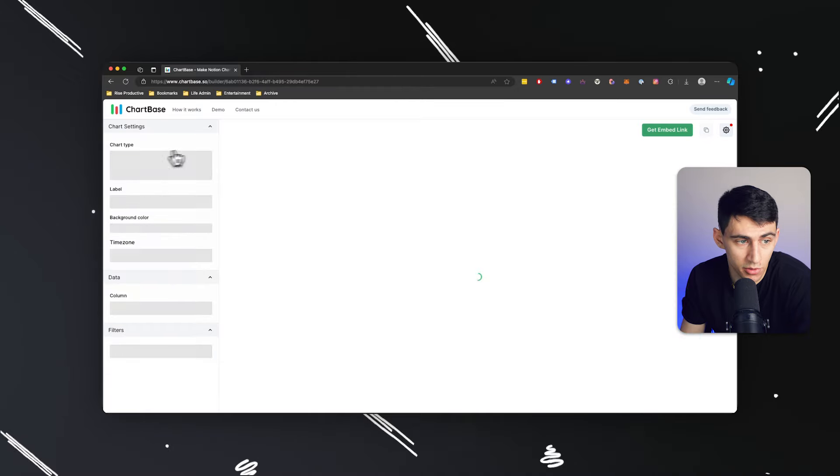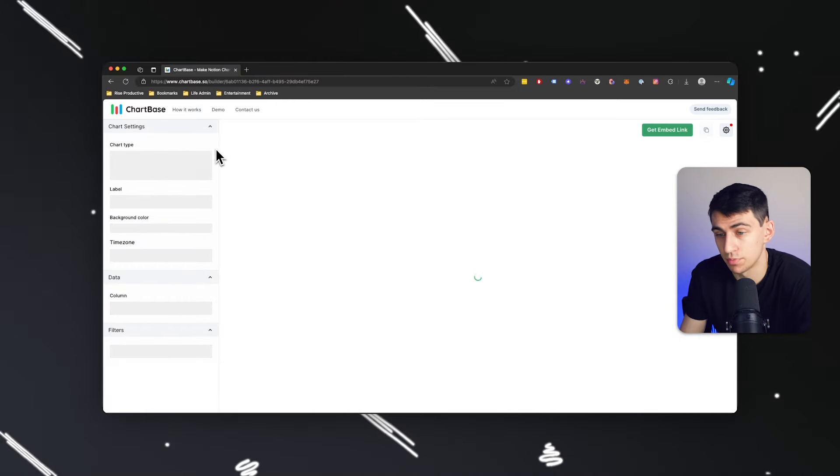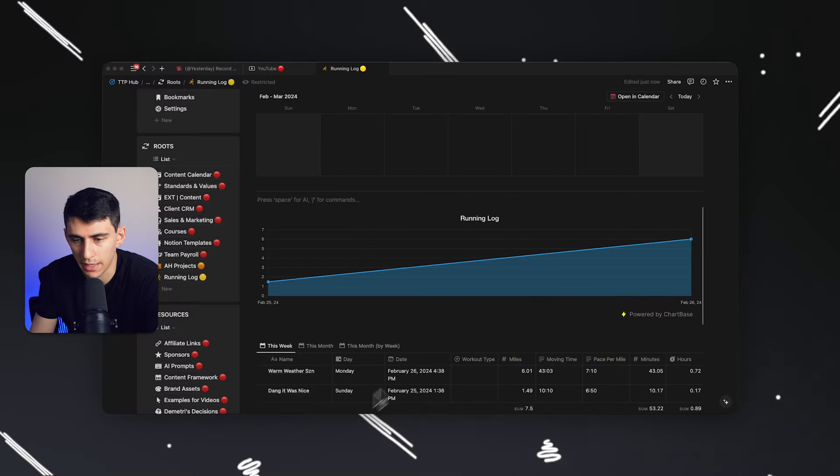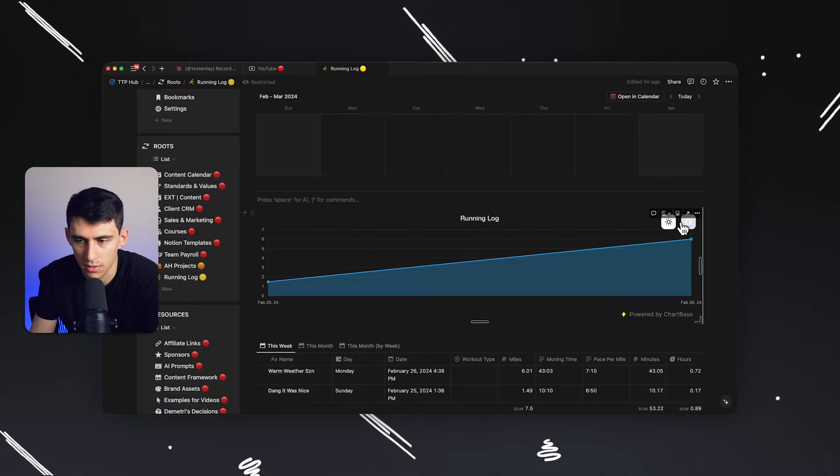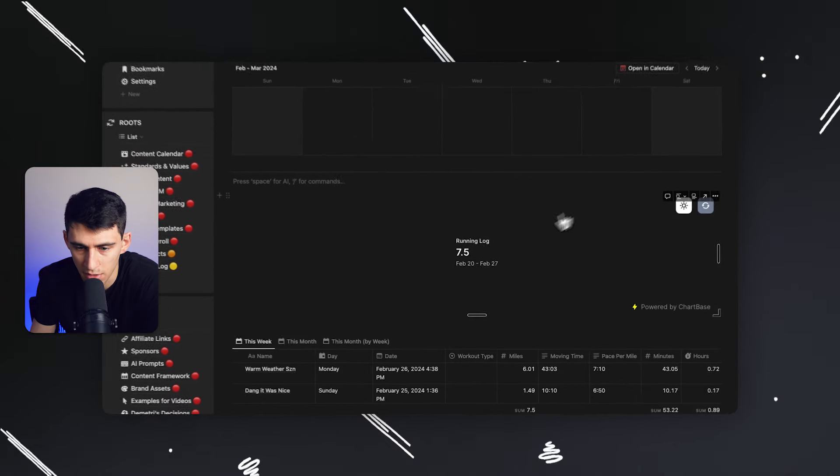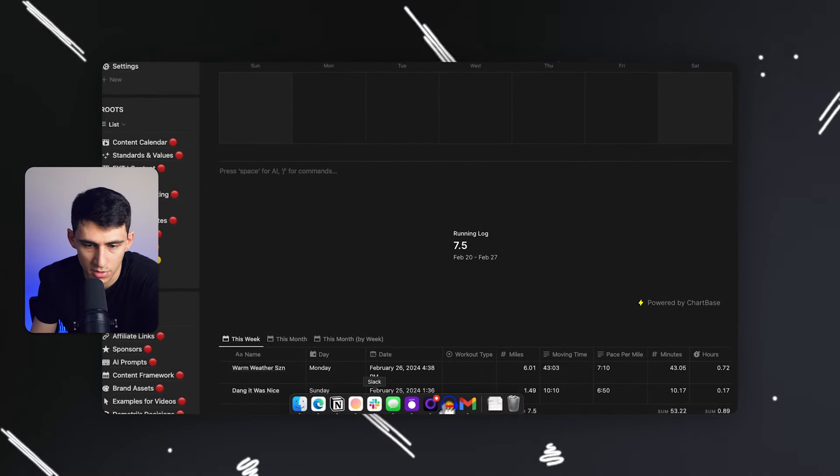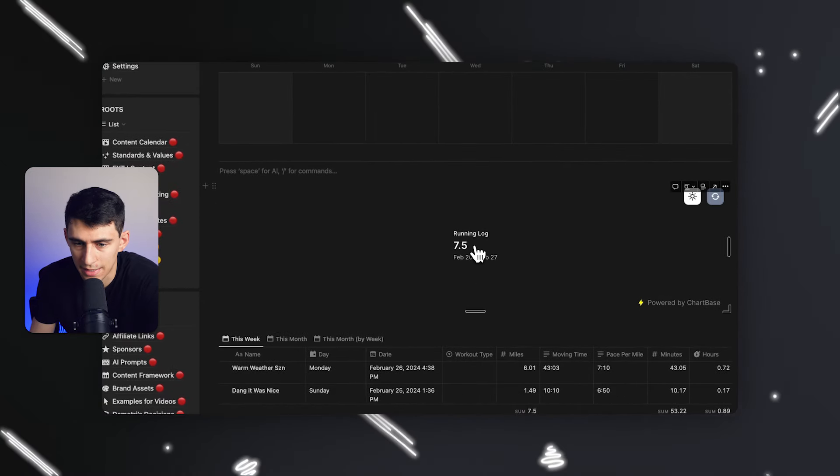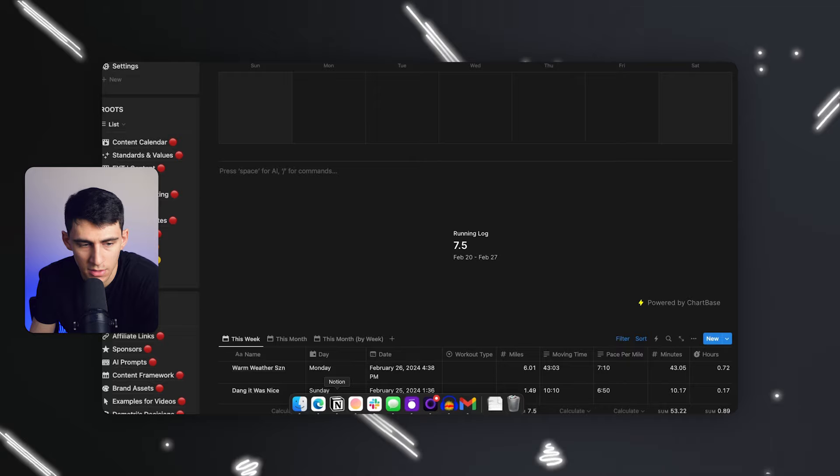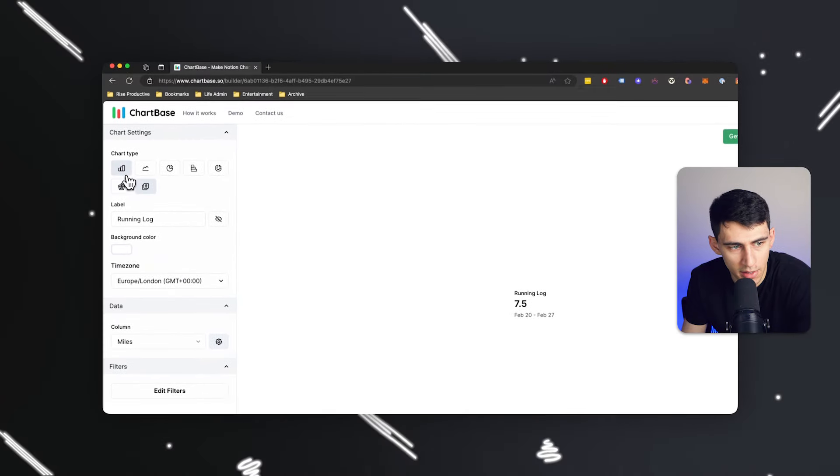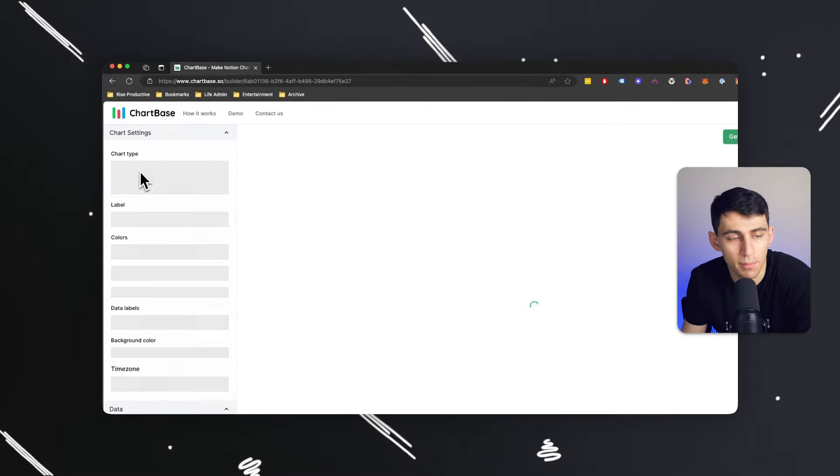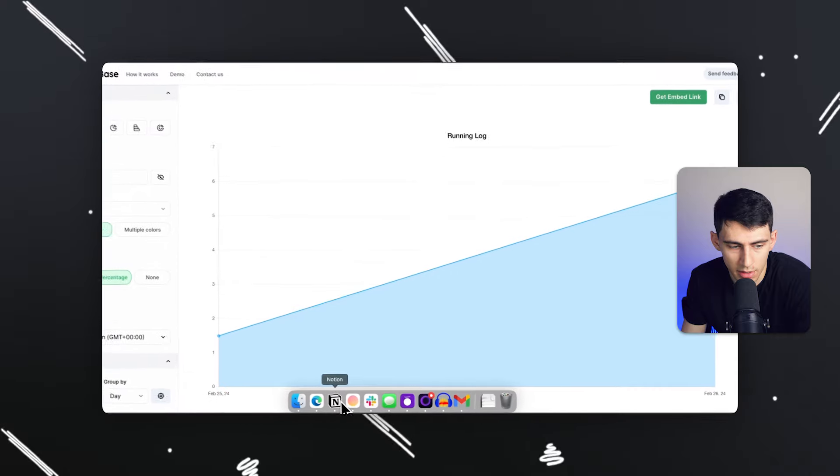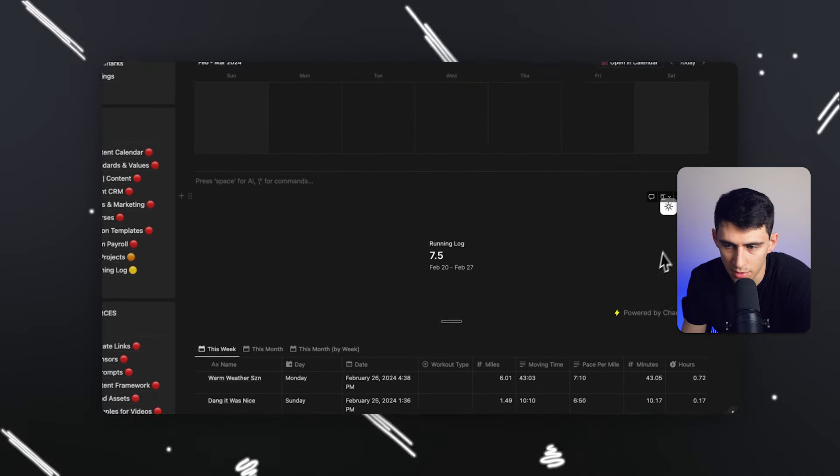And it would show that in this week, I did seven and a half miles, which I don't really want to do. I'd rather keep it as something like a bar or a line chart. So I'm going to do that again and then press refresh. But as you can see,